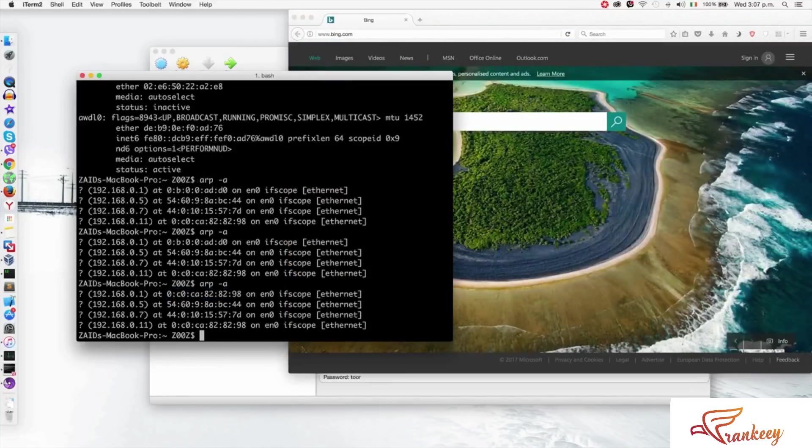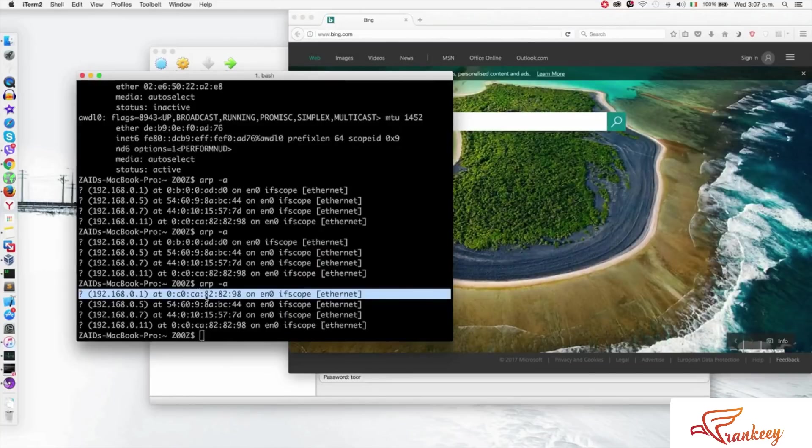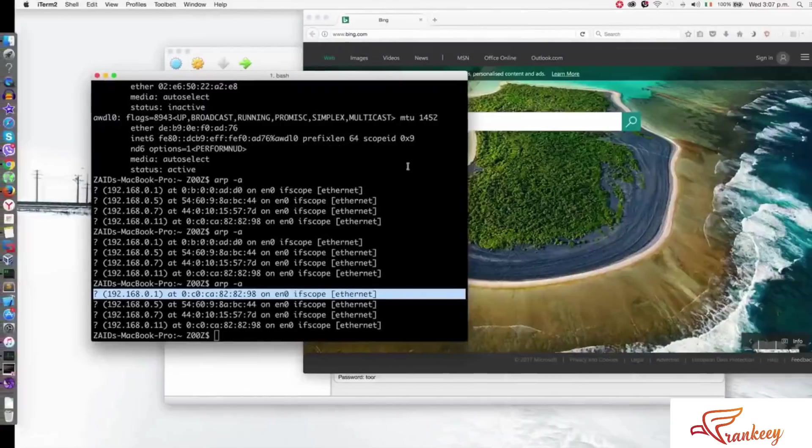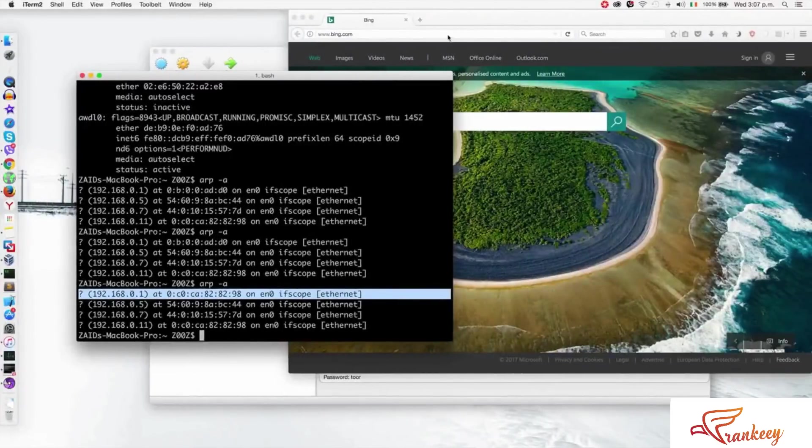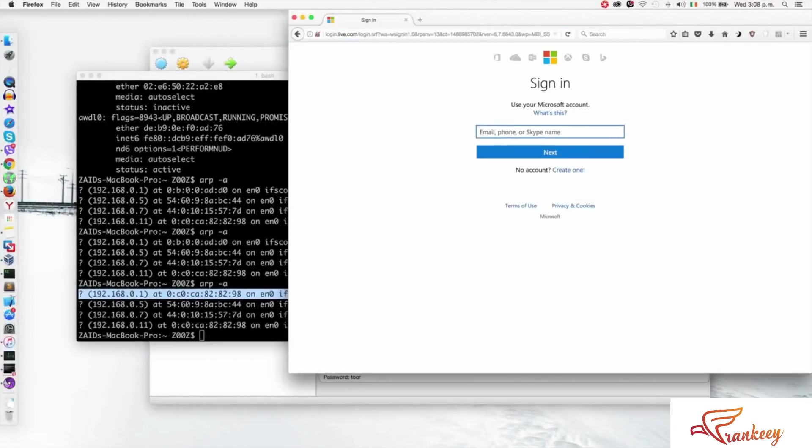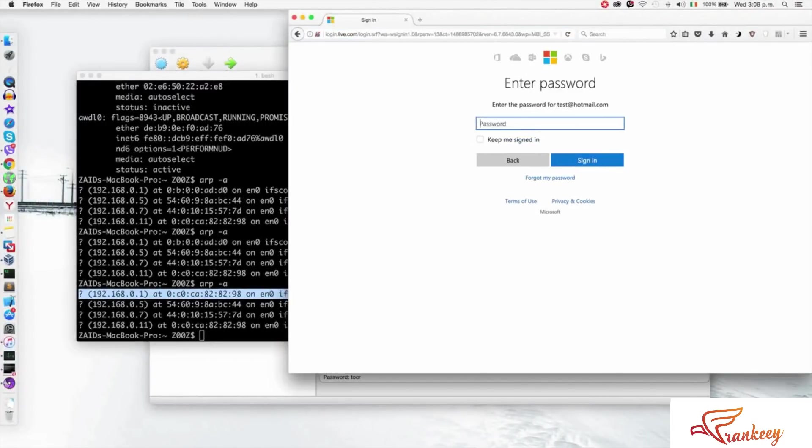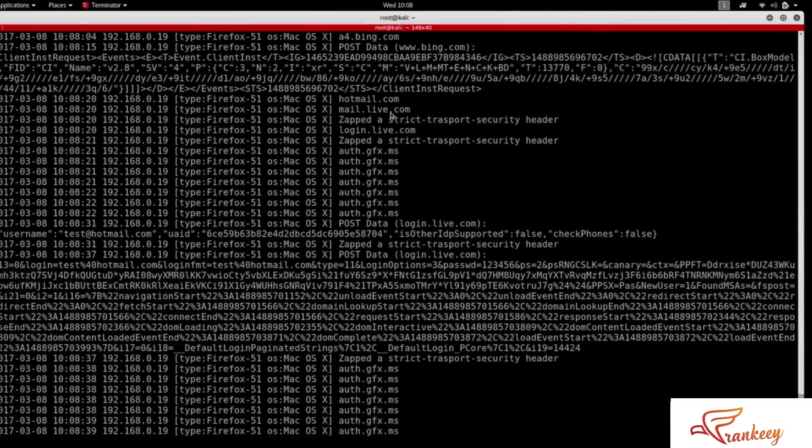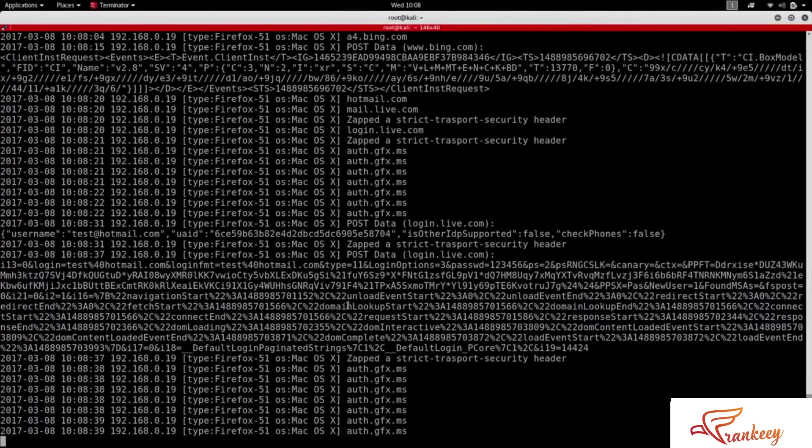You can use any bank, whatever you want. If they use the username and password to the bank, or if they go to Gmail, you can capture everything. That's it.